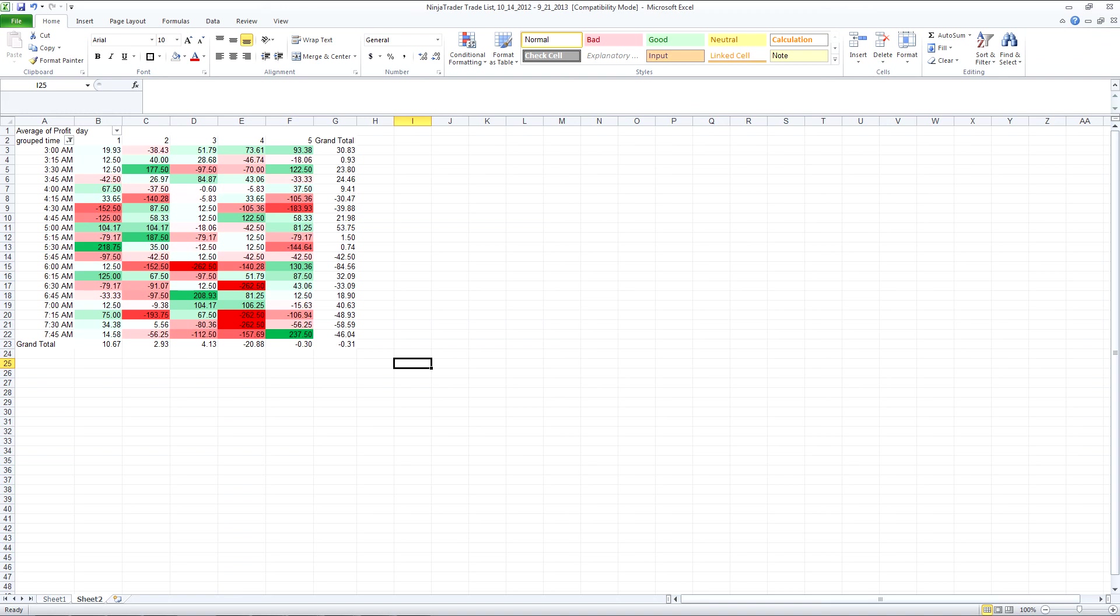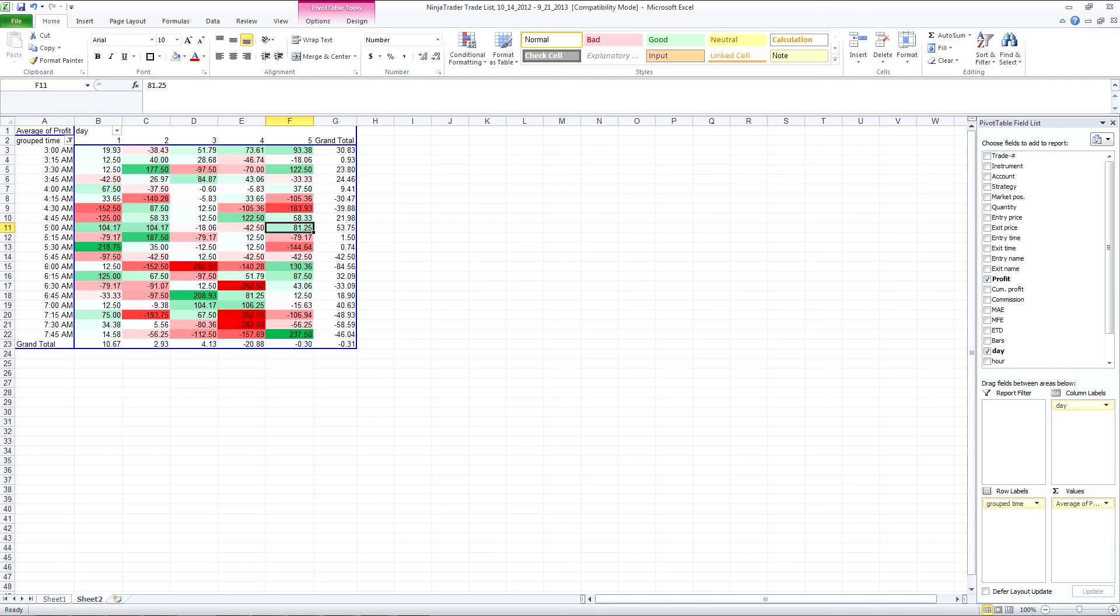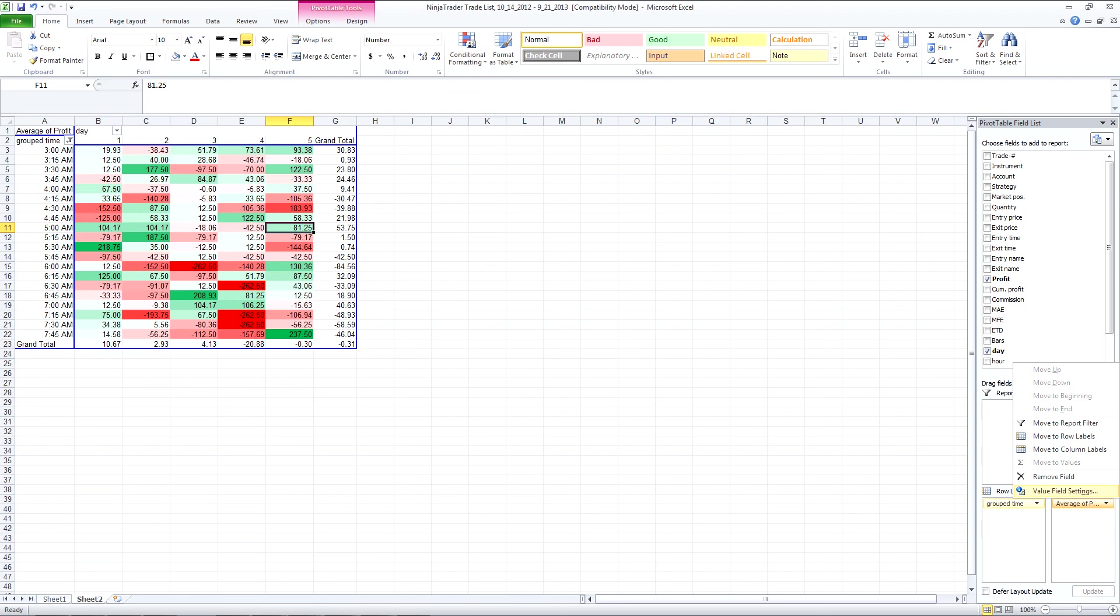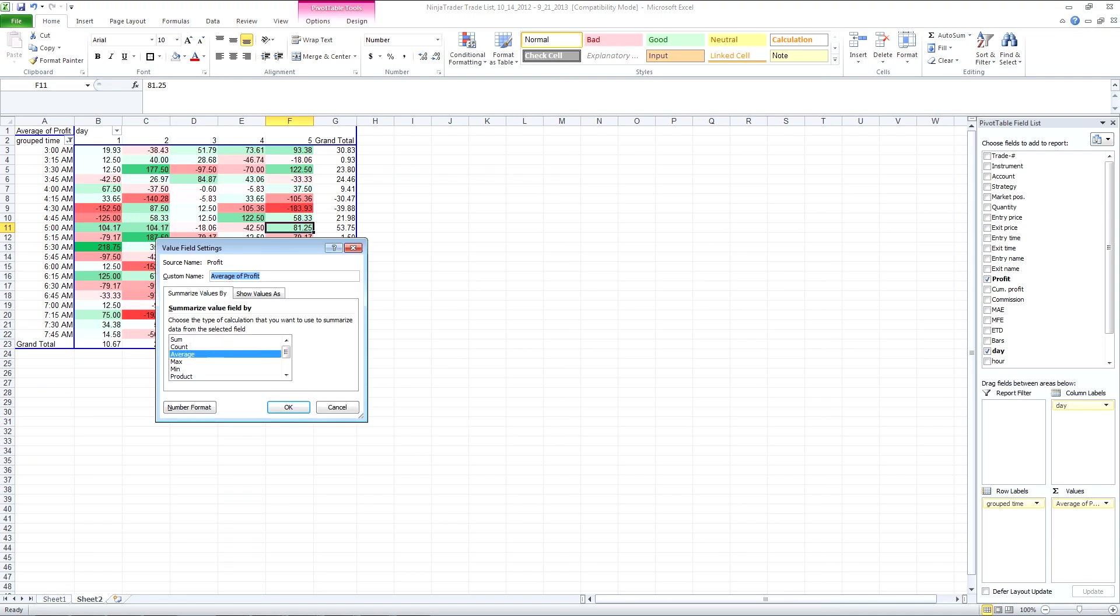But of course the thing that you have to realize with any data, although Excel is going to help put the data in the way that you want it to, there has to be enough data in order to draw valid conclusions from.